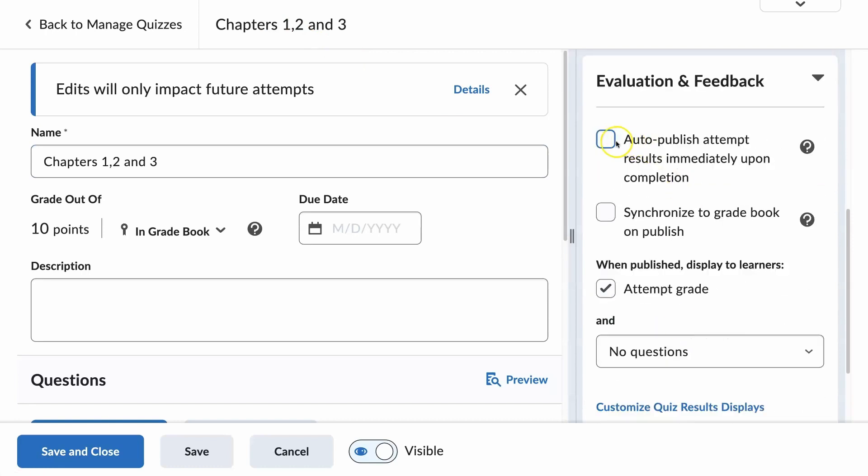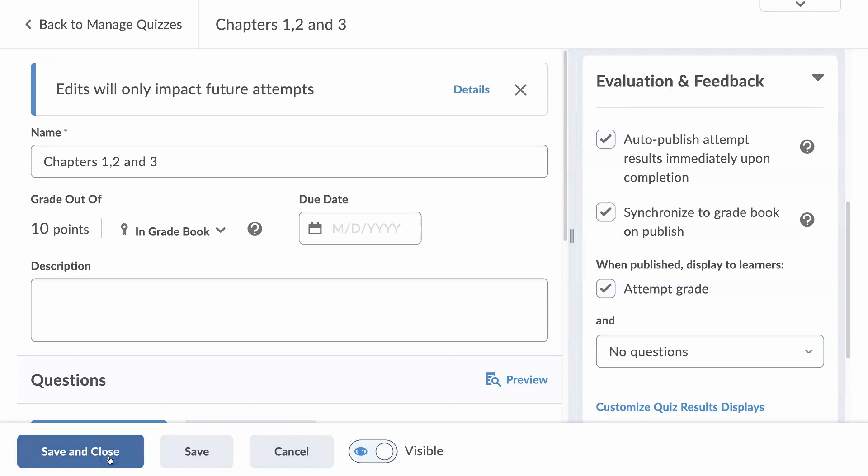I can see I left these two boxes unchecked. So I'll check them, save and close.